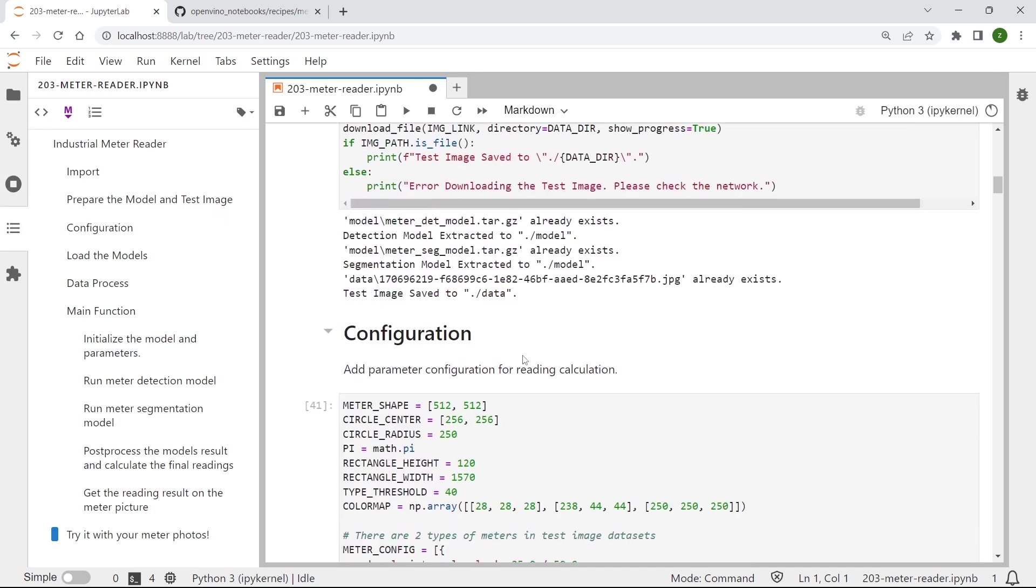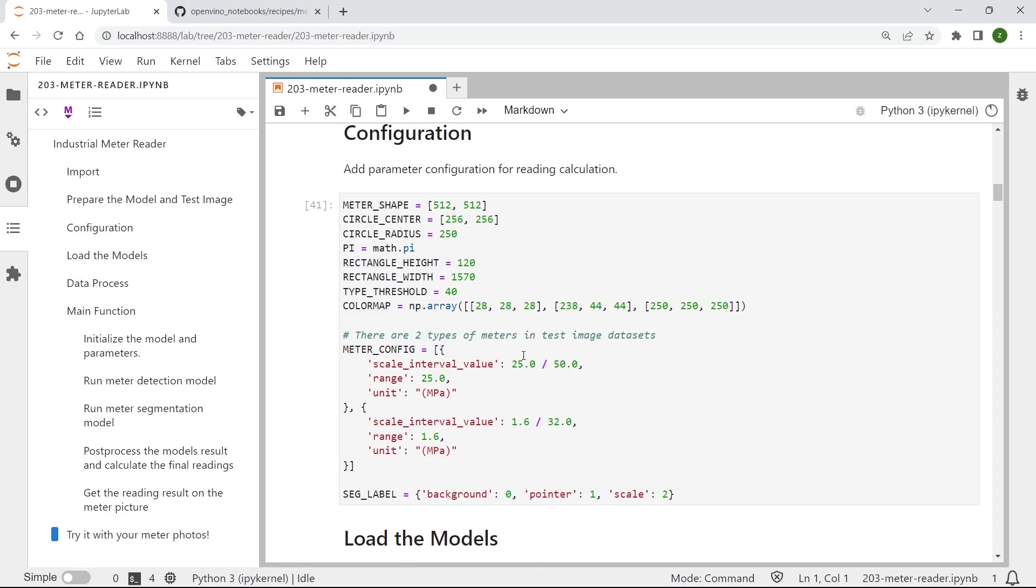Okay, next you can see we need to define some essential parameters to help us calculate the final meter reading results accurately.